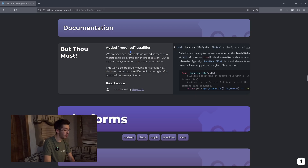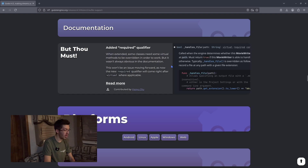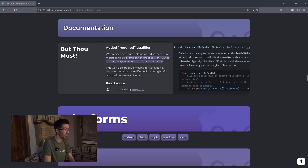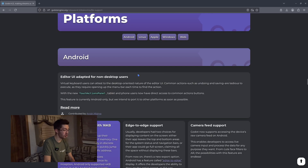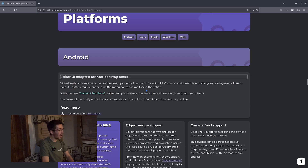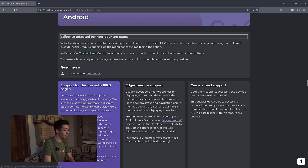We now have the required identifier, so when extended some classes need certain virtual methods to be overridden in order to work. This will just make sure that if something is required you can actually use it while looking at scripts.